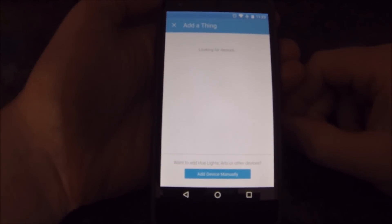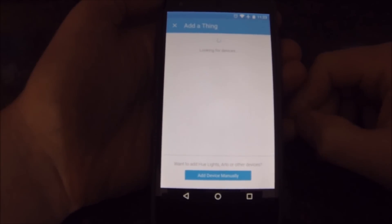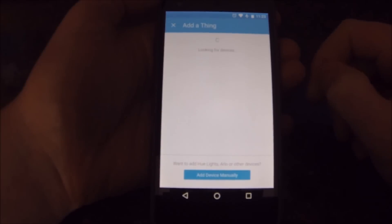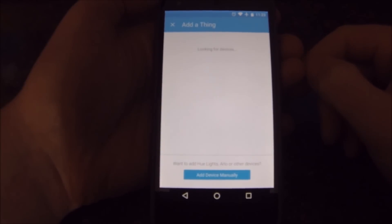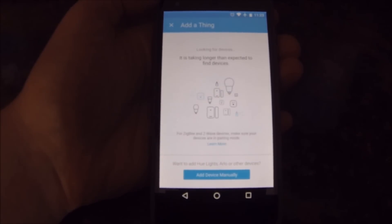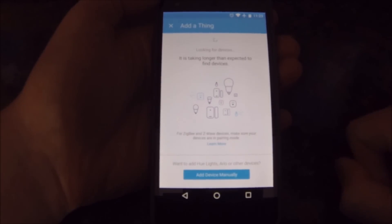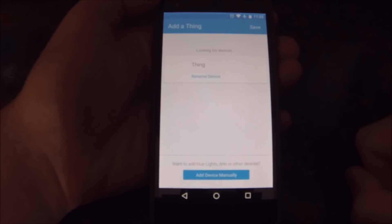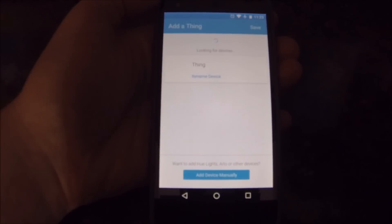Welcome to my video on adding a Hue Bloom to your SmartThings app without the Hue Bridge. Launch your SmartThings app and bring up Add a Thing. You should have your Hue plugged in and ready to go.